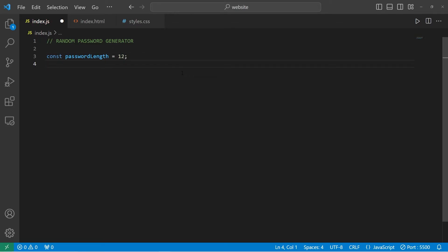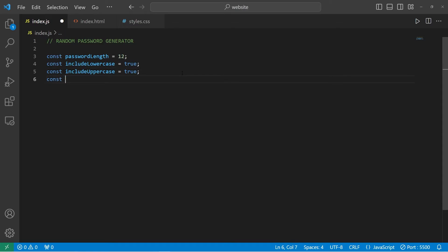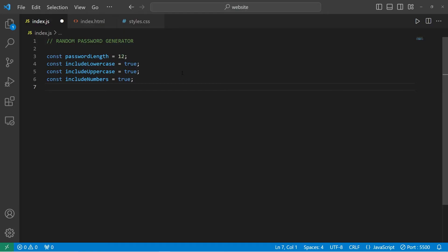We'll create a boolean to specify if our generated password is going to contain lowercase characters. We'll create a constant includeLowercase. Do we want to include lowercase characters? We can set this to be true or false — we will set this to be true. Do we want to include uppercase characters? const includeUppercase, set to true. Do we want to include numbers? const includeNumbers, set to true. Do we want to include symbols? const includeSymbols.